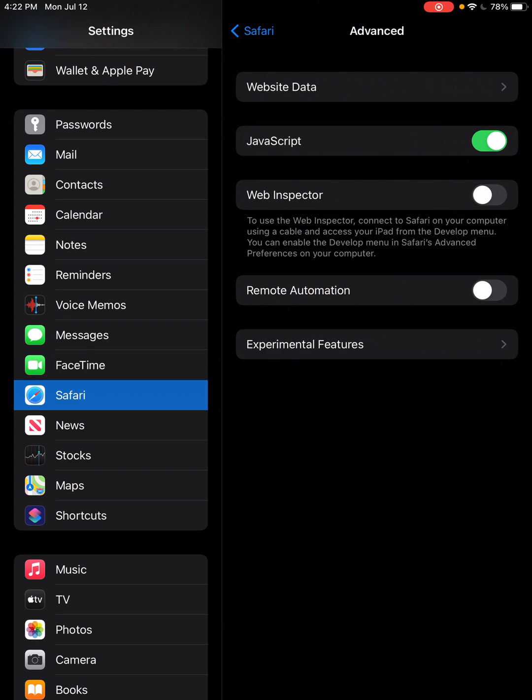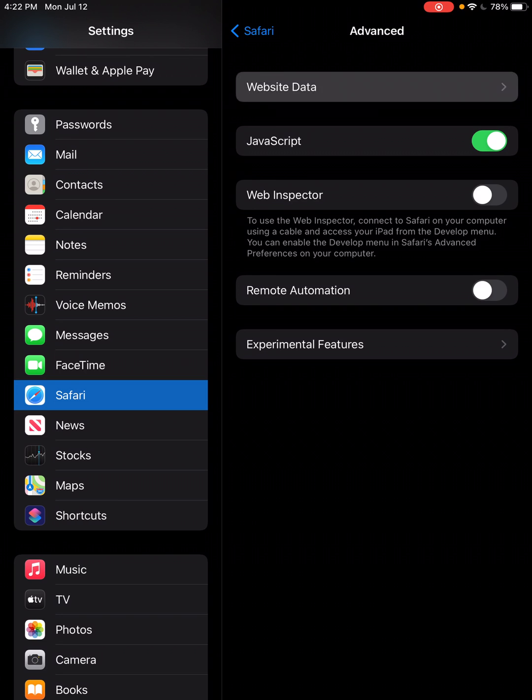Once that page opens, you want to come to the very top of this page and select Website Data.